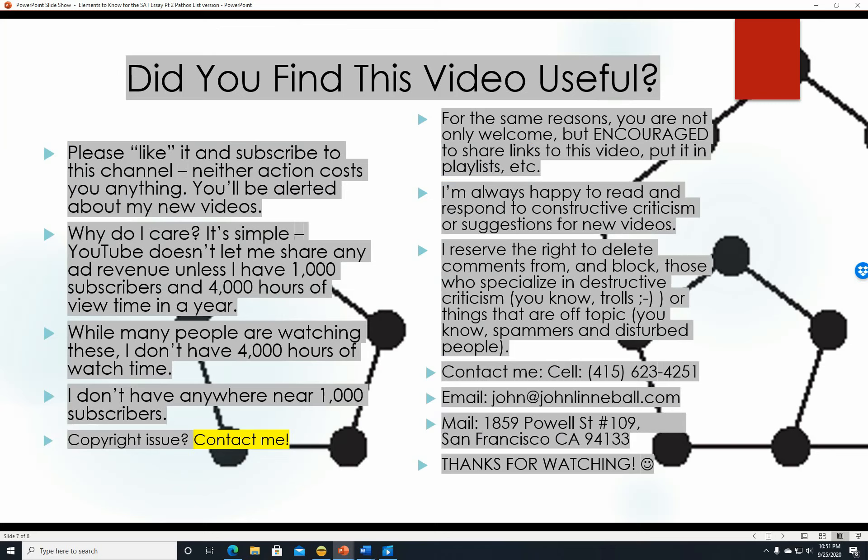If you found this video useful, please like it and subscribe to this channel—neither action costs you anything. YouTube won't share ad revenue unless I have 1,000 subscribers and 4,000 hours of watch time in a year. I'm currently around 815 subscribers. You're also welcome and encouraged to share links to this video or add it to playlists. I'm happy to read and respond to constructive criticism or suggestions for new videos, and I reserve the right to delete comments from those who specialize in destructive criticism or spam.